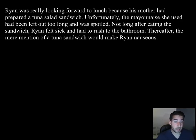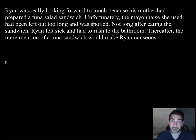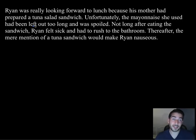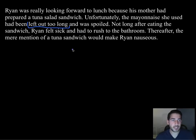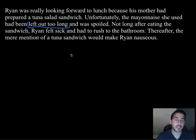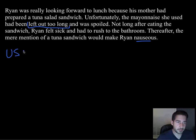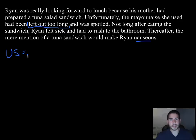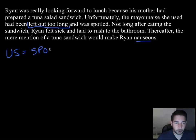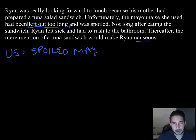Ryan was really looking forward to lunch because his mother had prepared a tuna salad sandwich. Unfortunately, the mayonnaise she'd used had been left out too long and was spoiled. Not long after eating the sandwich, Ryan felt sick and had to rush to the bathroom. From then on, the mere mention of a tuna sandwich would make Ryan nauseous.